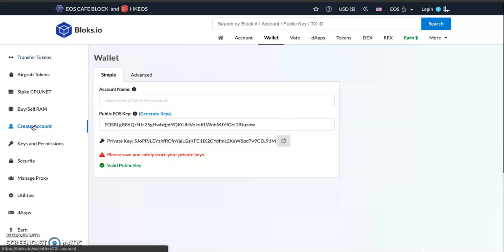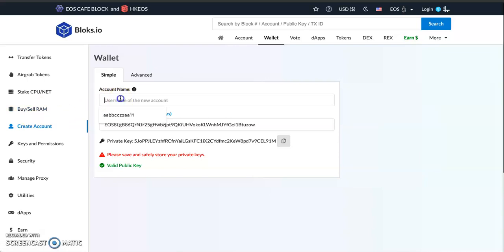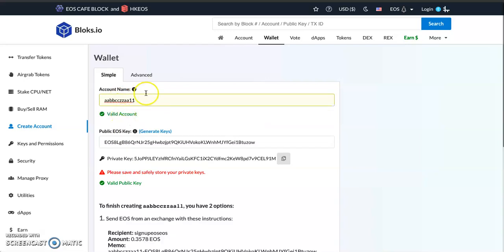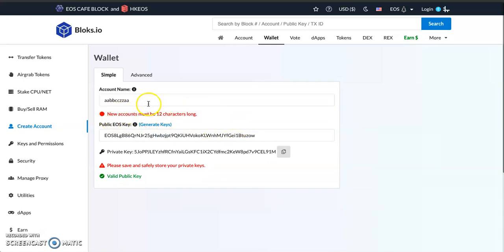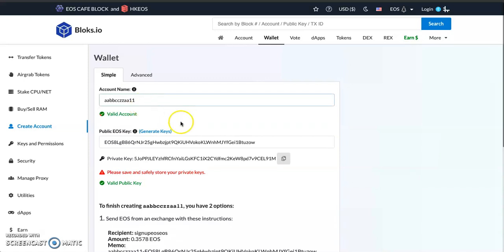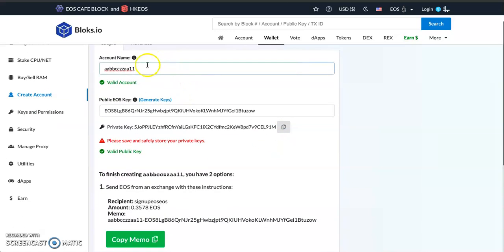In another video I'm going to teach you how to have two different public keys attached to your account. So you have to choose a username—I'll choose any random one. If the username is not 12 characters, it won't be accepted because it must be 12 characters long.